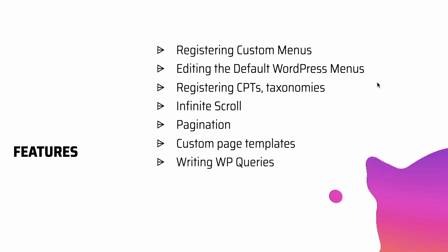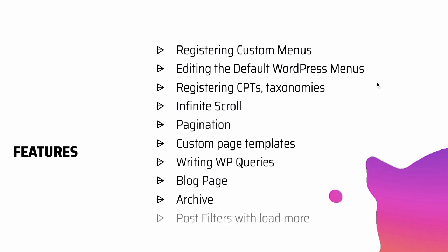We'll learn about writing WP queries. We'll create a blog page and archive page. And then also learn about creating post filters with load more options.